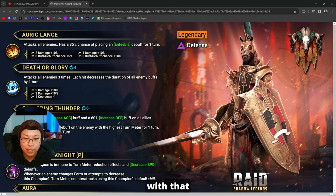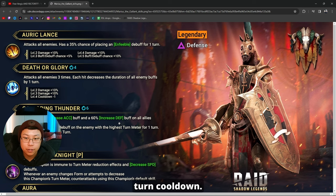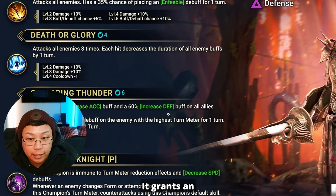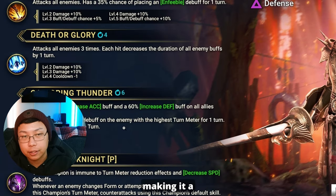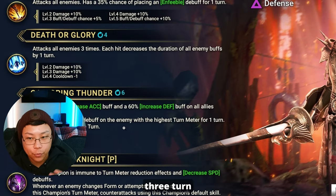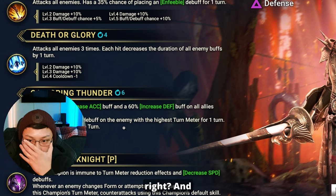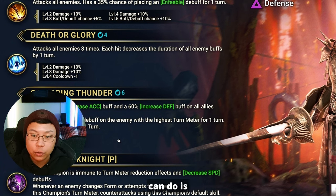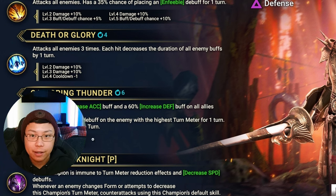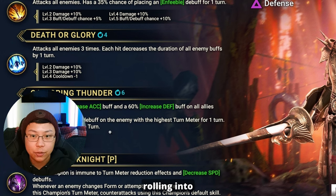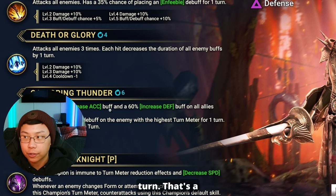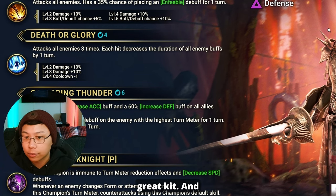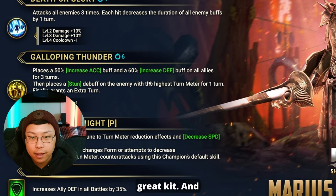Finally, grants an extra turn. I like that. I'm okay with that being a four turn cooldown. It grants an extra turn, essentially making it a three turn cooldown, right? And then what you can do is start out with the A3 rolling into the A2 with that extra turn. That's a great kit.